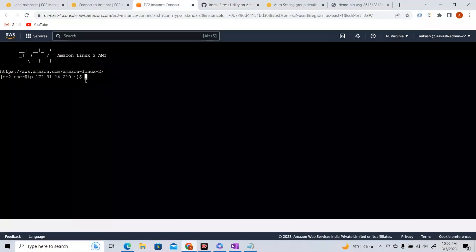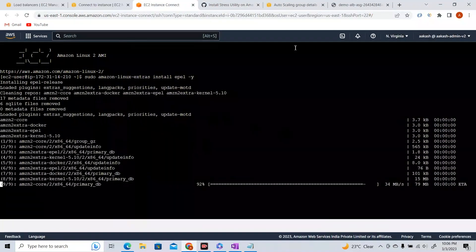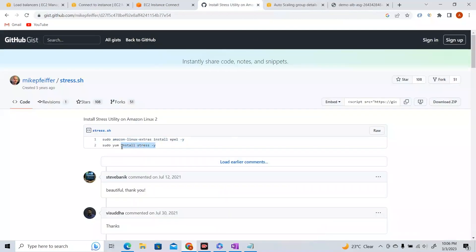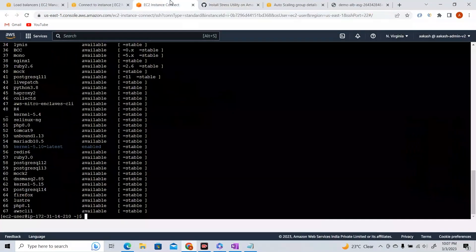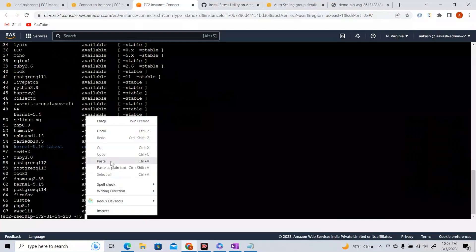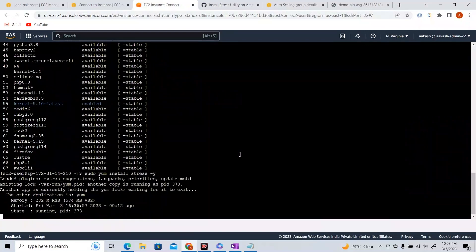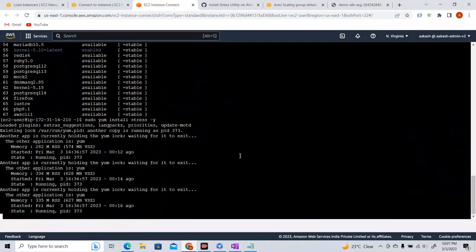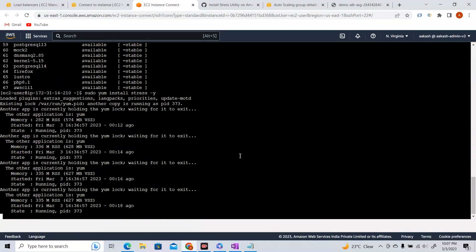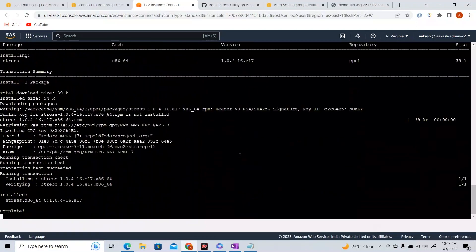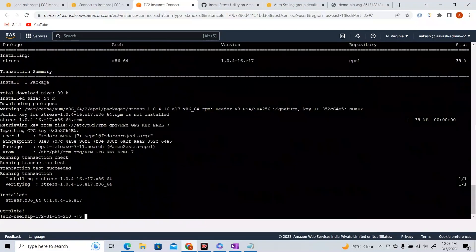After installing, we run stress with: stress -c 4. This dispatches hogs for CPUs. In some time, our EC2 instance's CPU utilization will go beyond 40% — it will just skyrocket to nearly 100%. When that happens, our dynamic policy should trigger and increase EC2 instances from one to two to three.